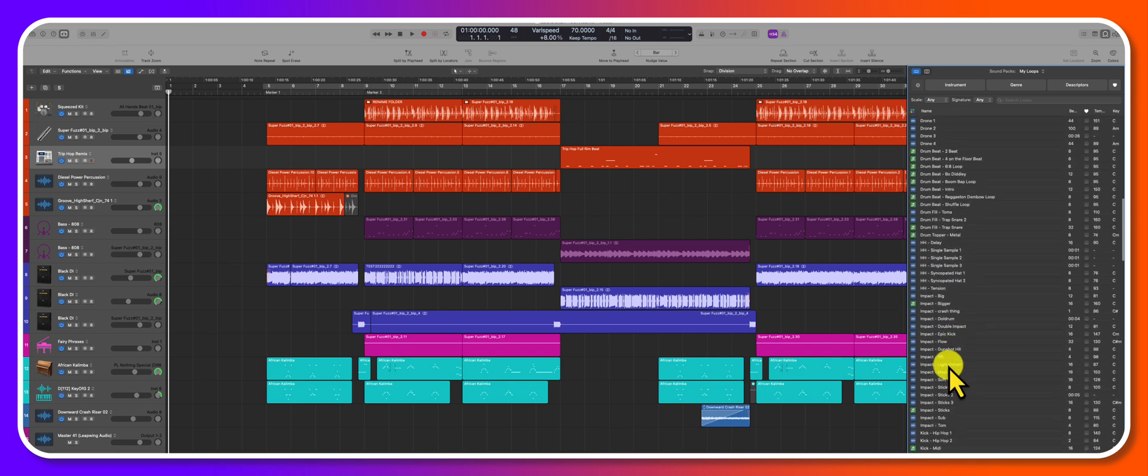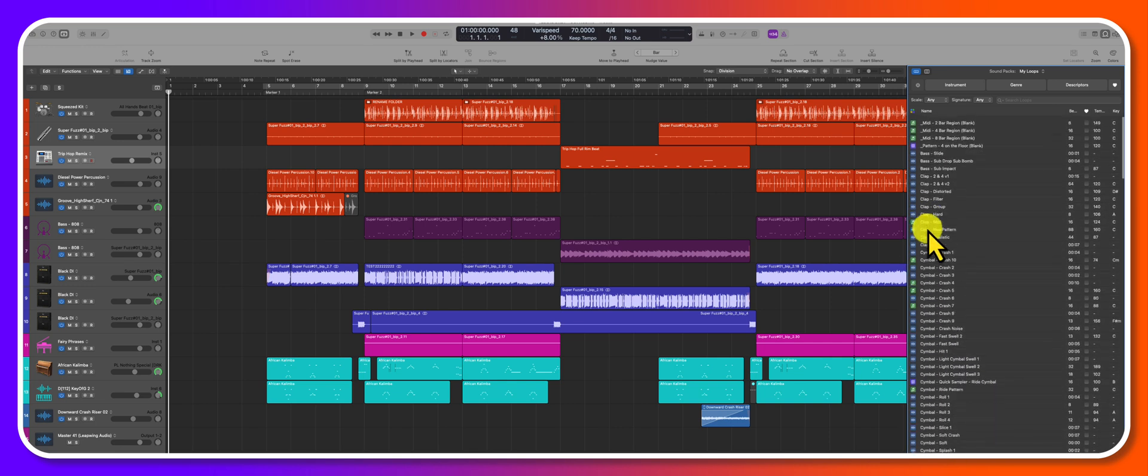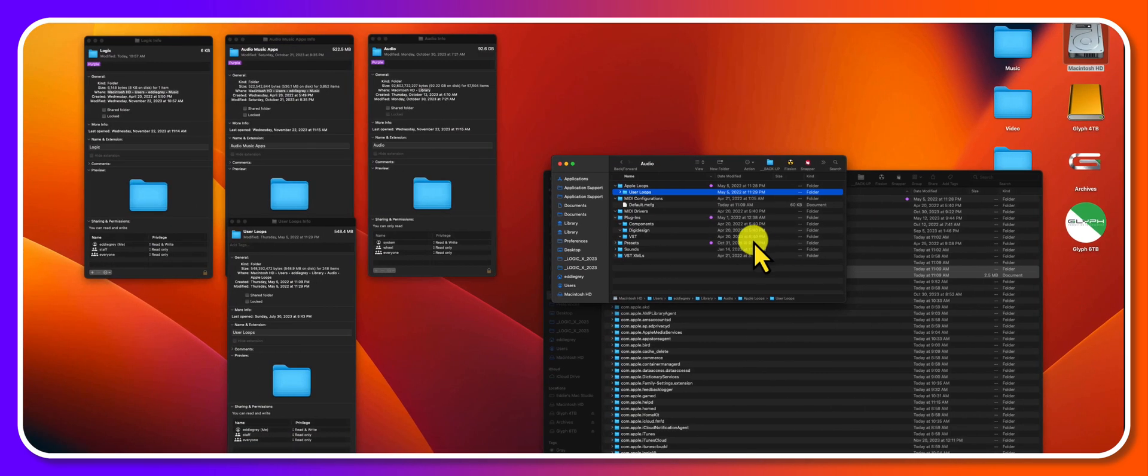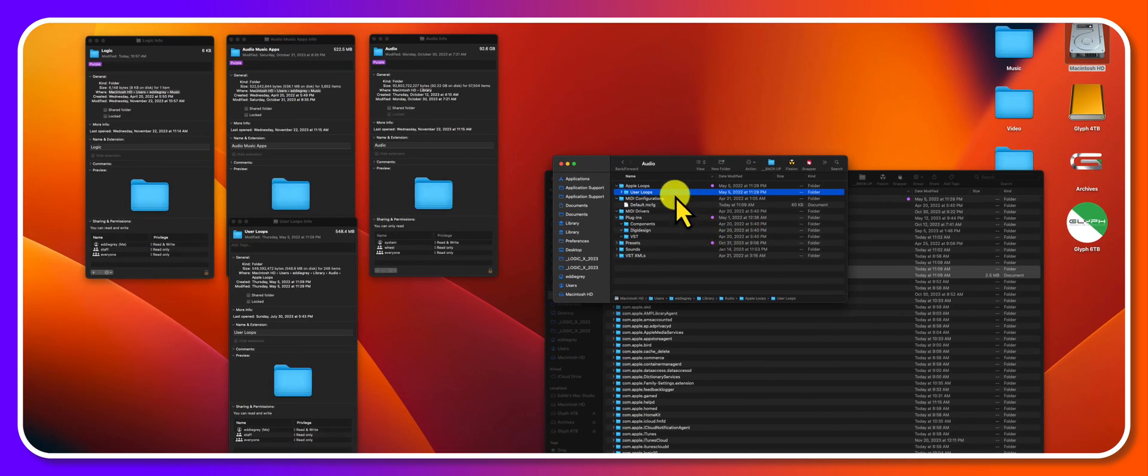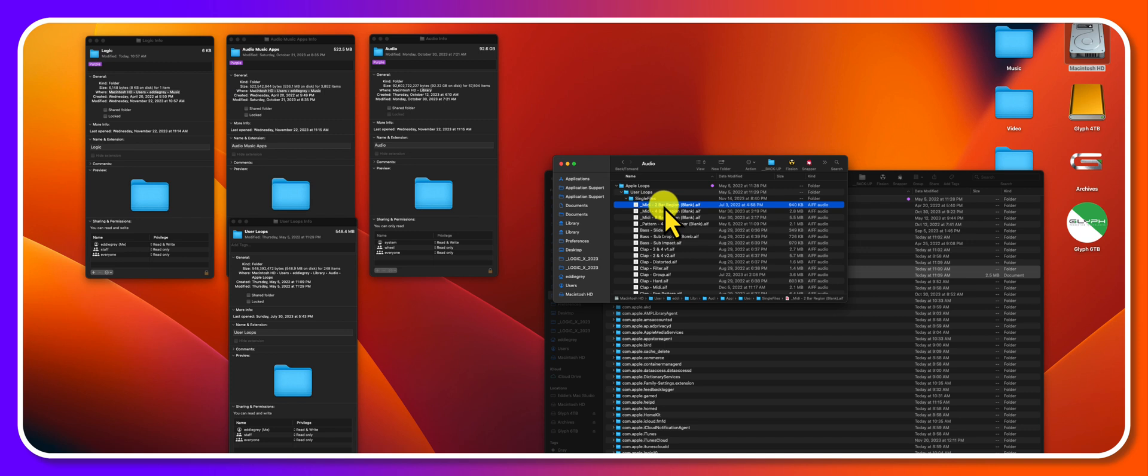And so one thing that needs to be said about this is, let's go to the very top here. You can see I have, you know, MIDI two bar region. I don't know, maybe let's say I wanted to change that verbiage for whatever reason. I can simply go to this user loop single files folder and I can change the name.